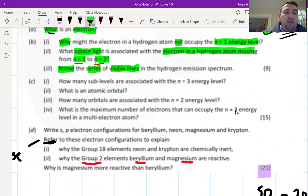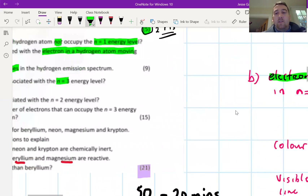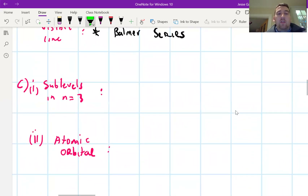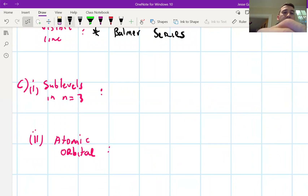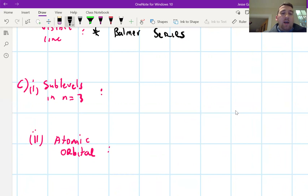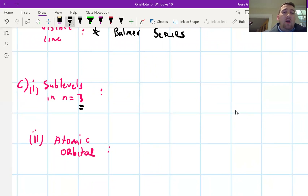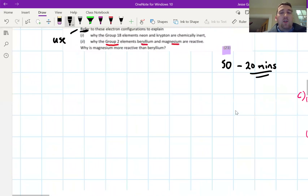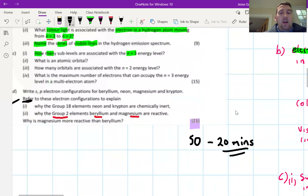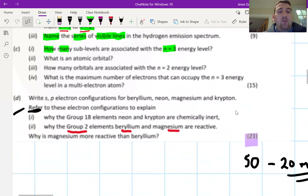Part C: how many sublevels are associated with n=3? The number of sublevels always equals the main energy level number — so n=1 has one sublevel, n=2 has two, n=3 has three, n=4 has four. The answer is three. If you're unsure, go back and review how we built up electron configurations.